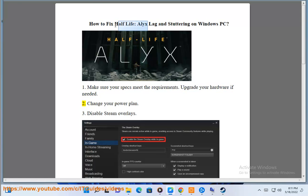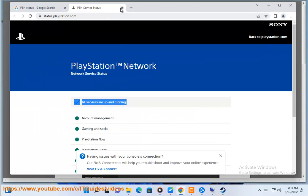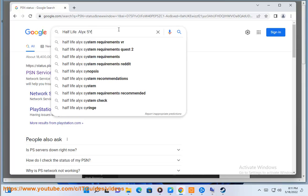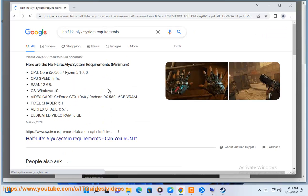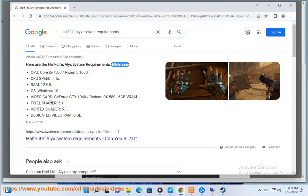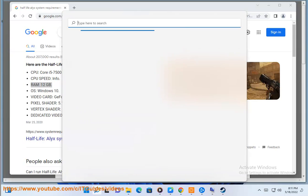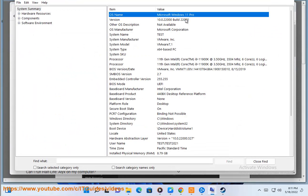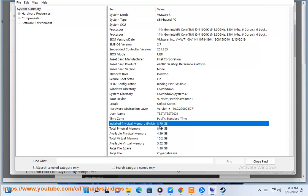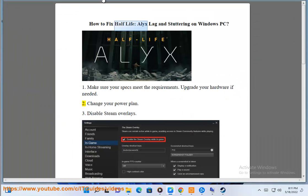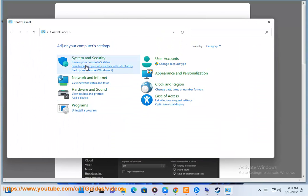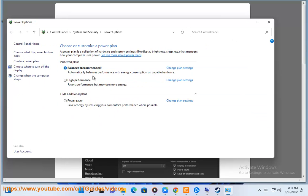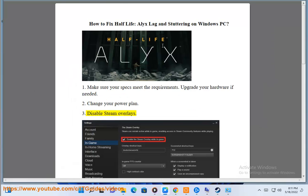Step 2: Change your power plan. Step 3: Disable Steam overlays.